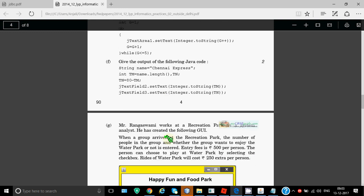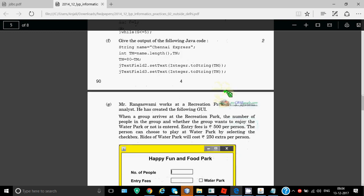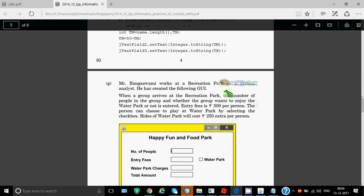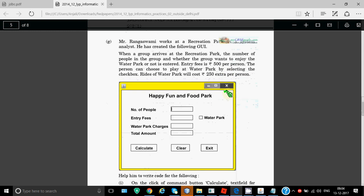Again there is a question for strings. String name equals Chennai Express, and then tm equals name.length. We'll count the number of letters in this: 1, 2, 3, 4, 5, 6, 7, space is also counted, 8, 9, 10, 11, 12, 13, 14, 15. So total there are 15 letters, so tm becomes 15. And tn is 80 minus 15, that would be 65. So when we show the value for pm it will show 15 and for tn it will show 65. The first answer is 15 and the second answer is 65, quite easy one.